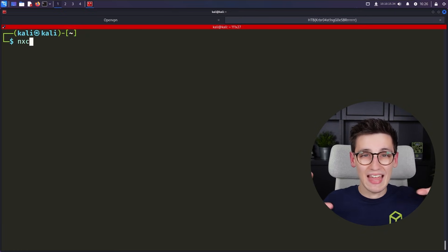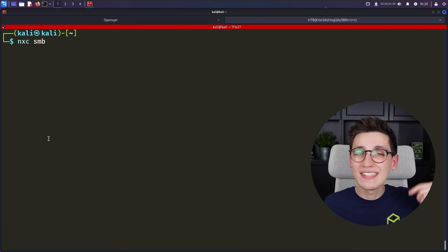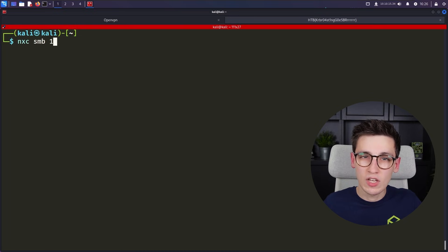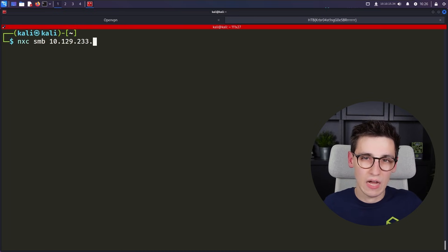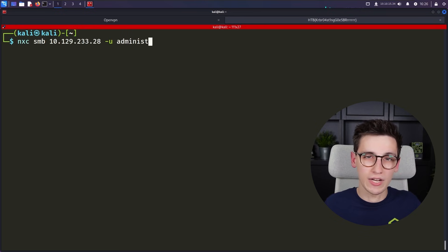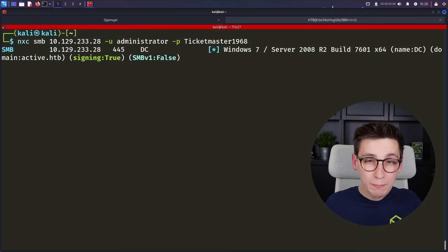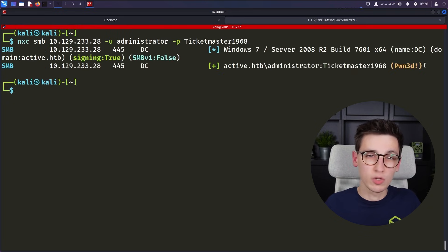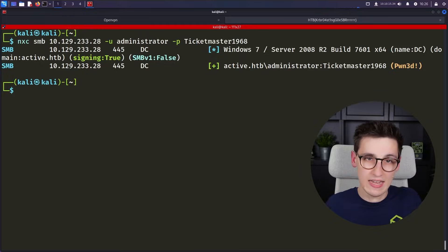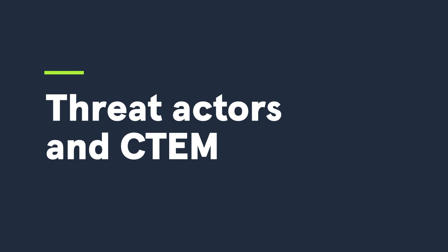Once you have that crackable hash, everything is the same. Once the hash has been cracked, you can simply use it to authenticate as that account and continue pwning your target. That's how simple the Kerberoasting attack really is.